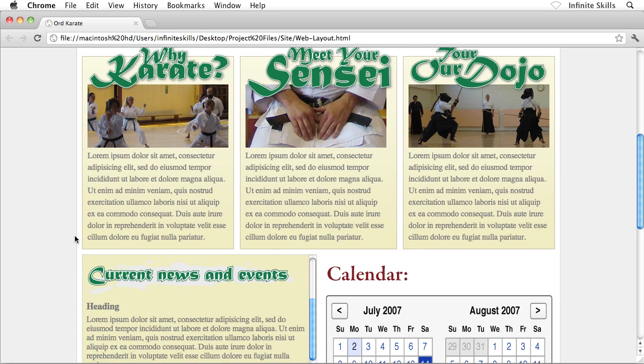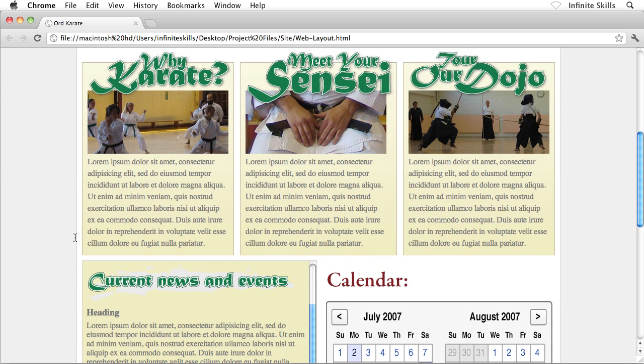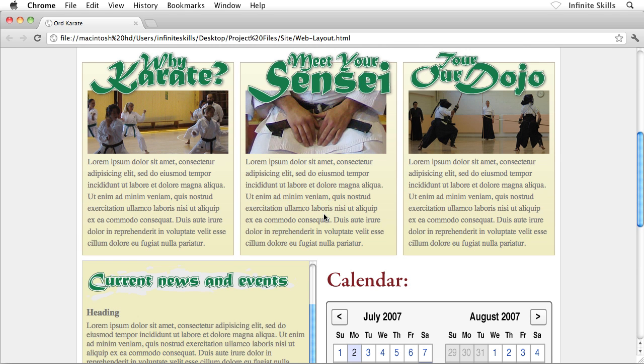Our center boxes, if I scroll down just a little bit here, are looking fantastic. Again, we have selectable, searchable text here. It's not a graphic, which is great.